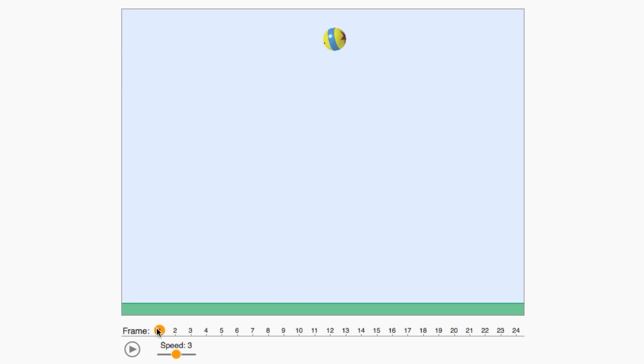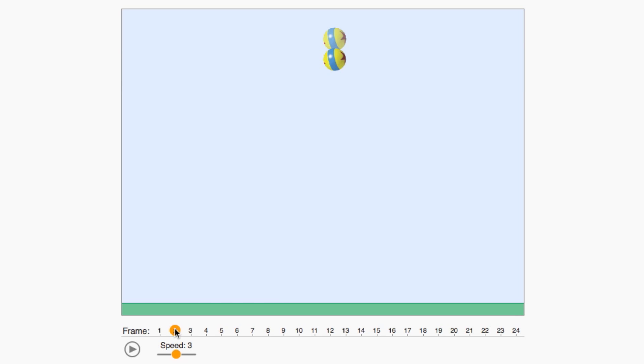Straight-ahead animation works the same way in the computer. You can give it a try in the next interactive demo. Start by dragging the ball where you want it to be at the beginning of your animation, then step to the next frame and drag the ball where you want it — just move it a little bit each frame.